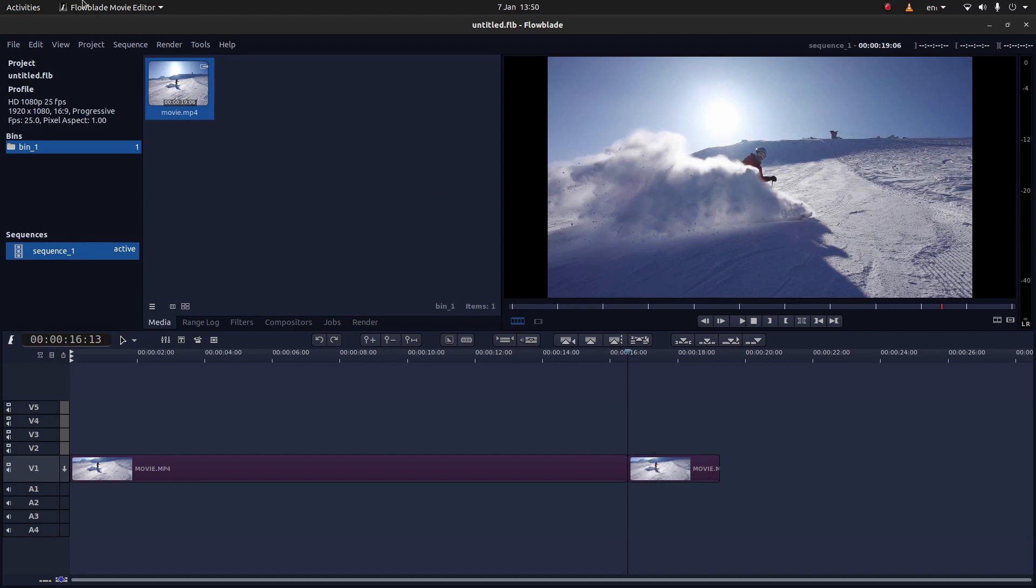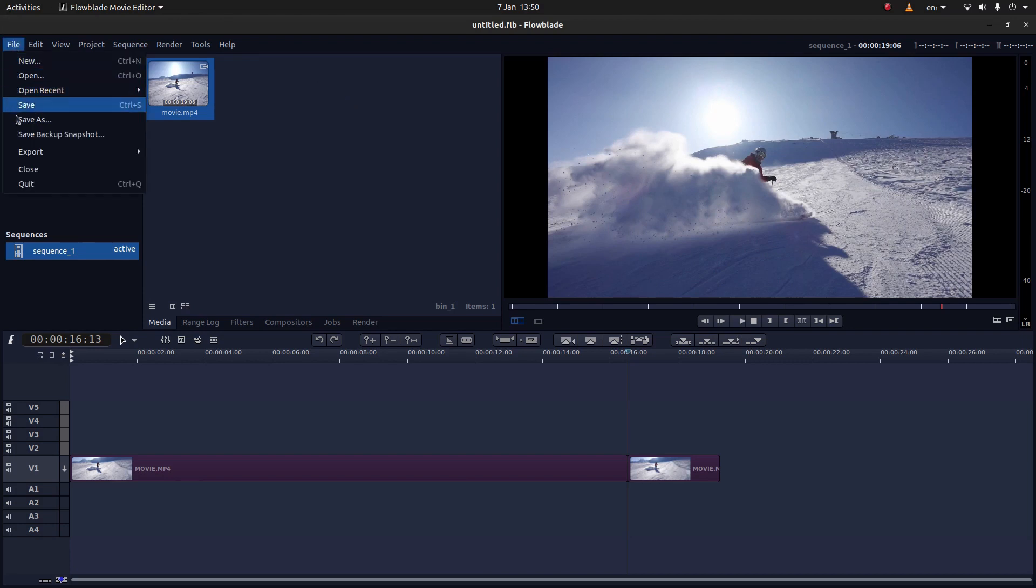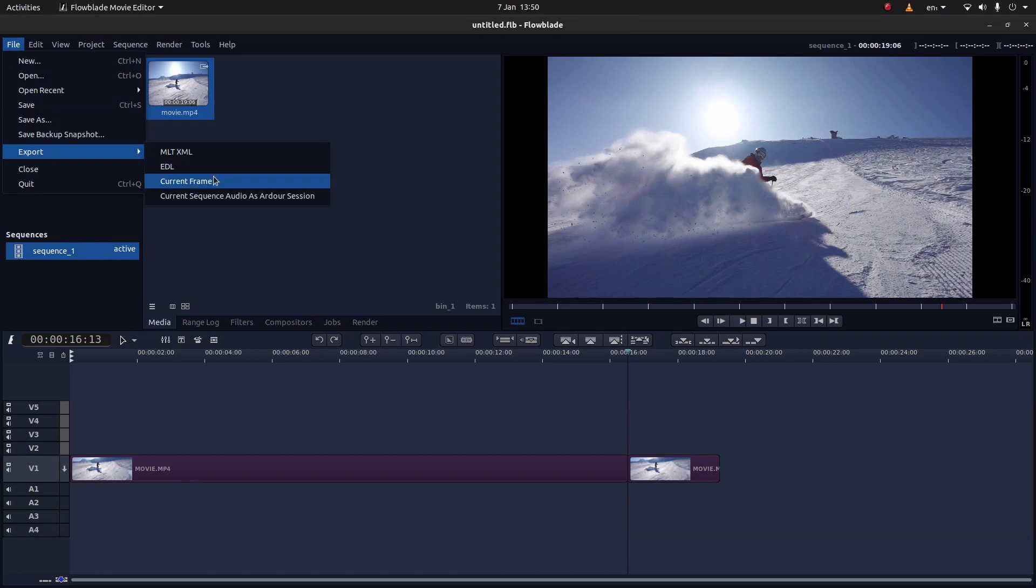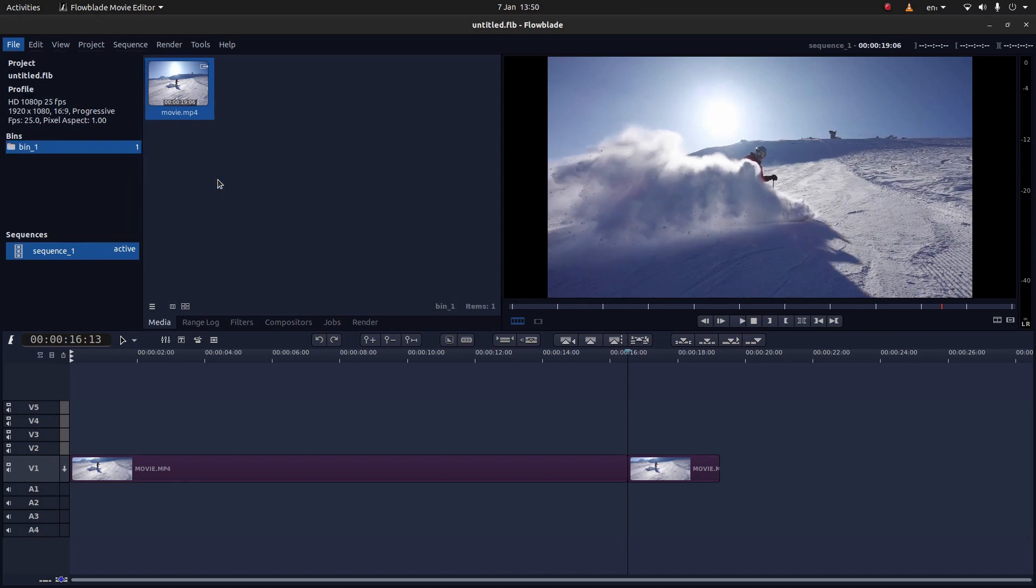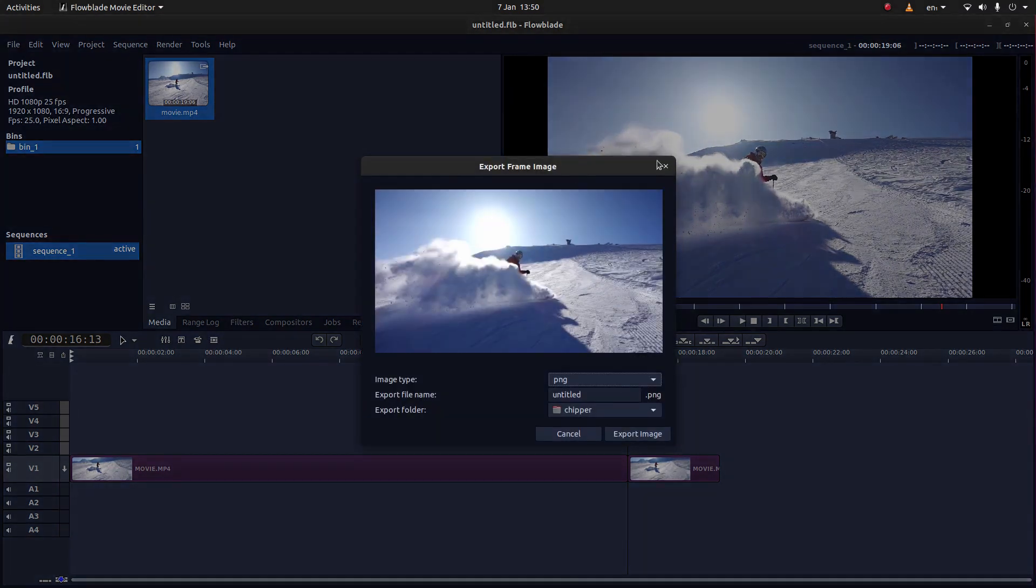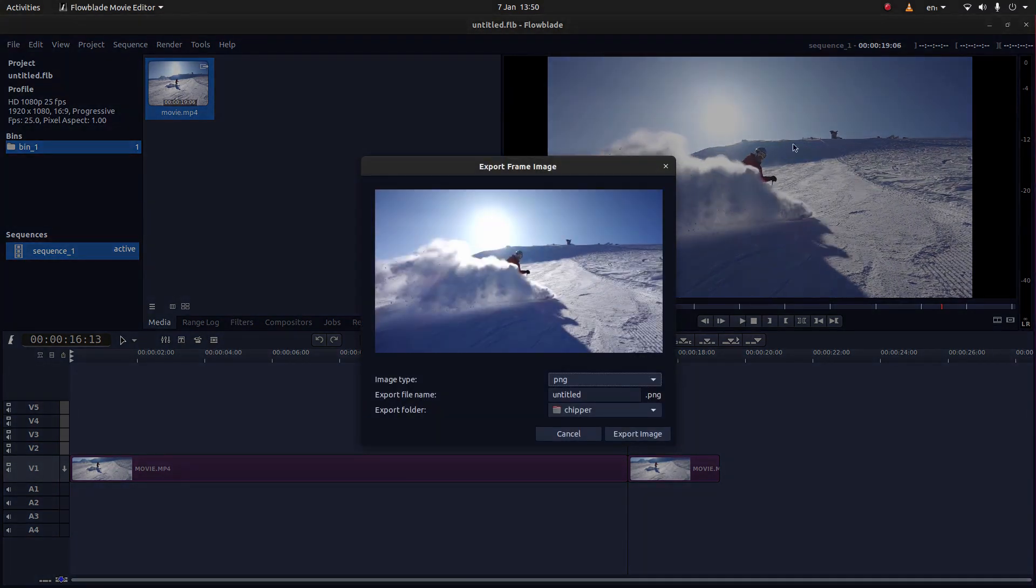Now if you come up to File, then next to Export, select Current Frame. This will move but it won't affect what you're actually doing.